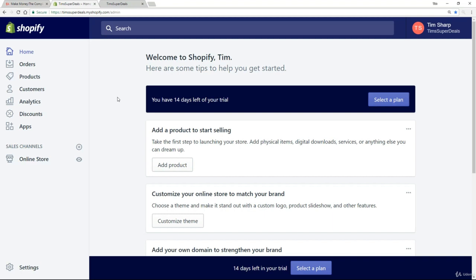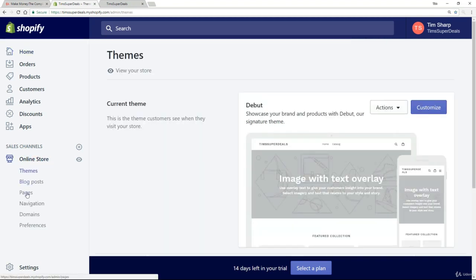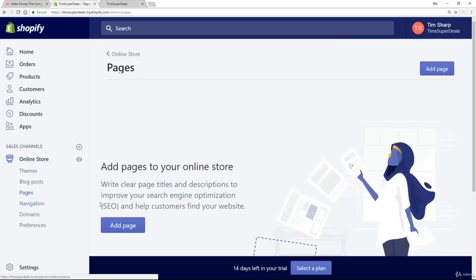To add a page, just go down to online store, click on pages, and then simply add page.